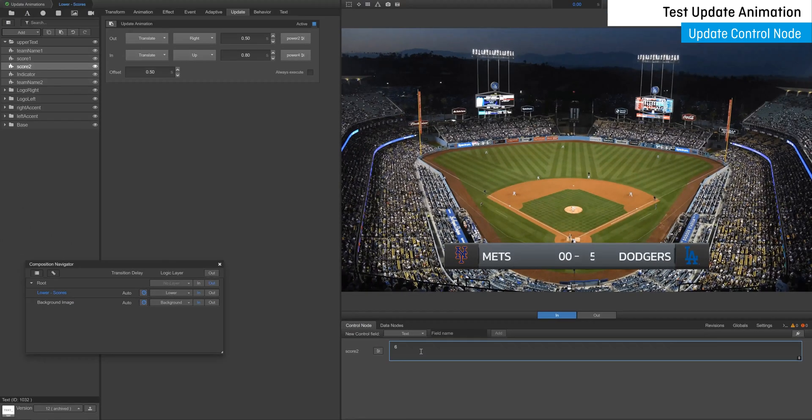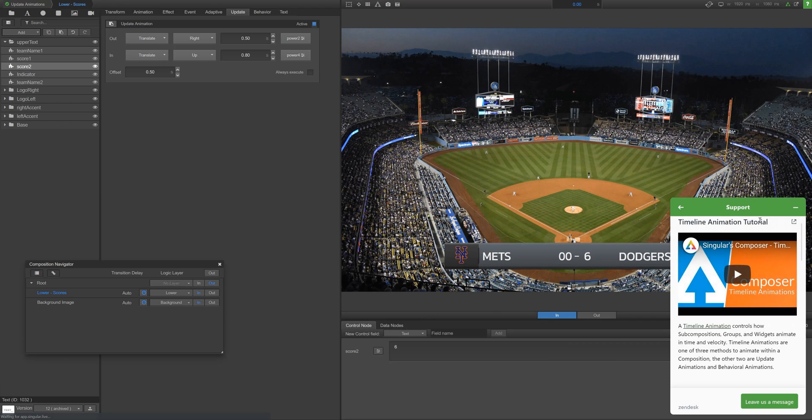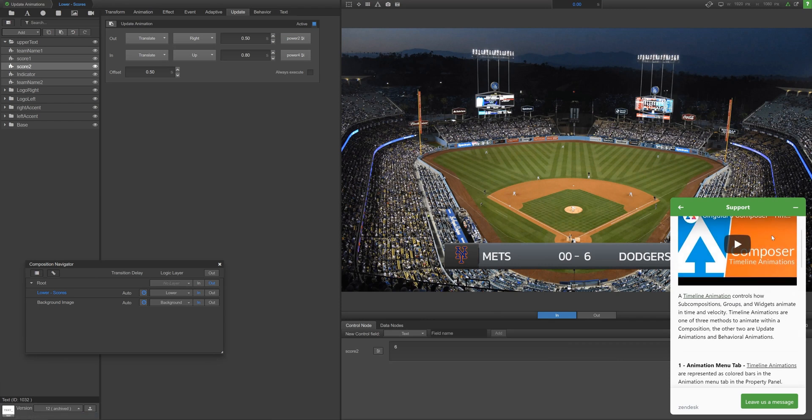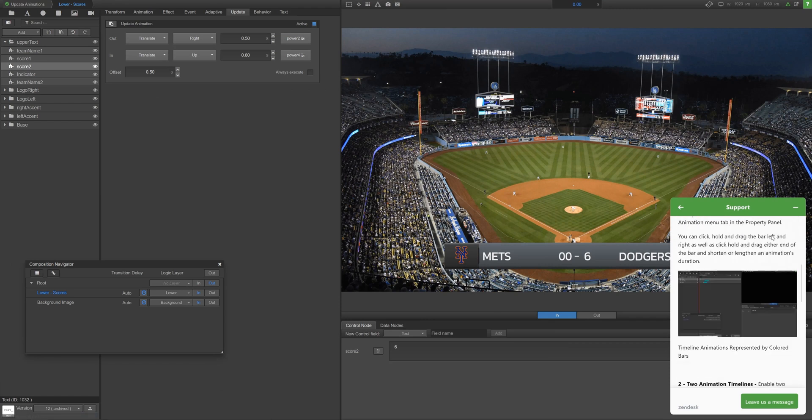For more information on update animations or just general tips for building engaging overlays in Composer, make sure to visit the Singular Support Portal.